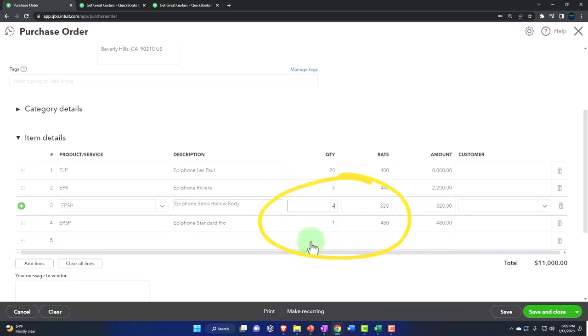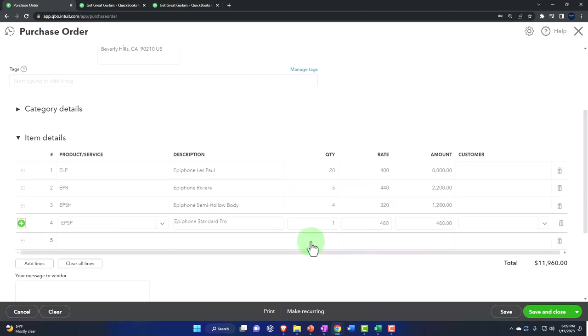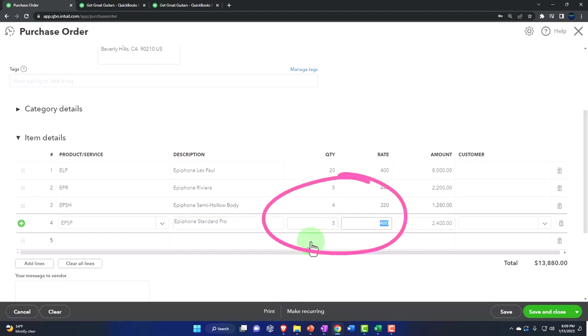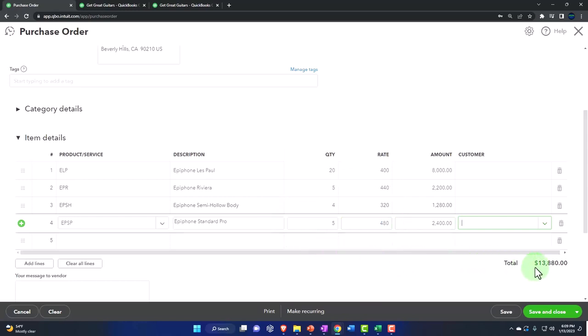So I bought four of those at $320. Okay, let's do that. And then I bought the EPSP, Epiphone Standard Pro, five of those at $480, and that comes out to $2,400.